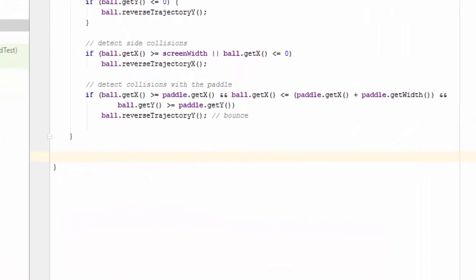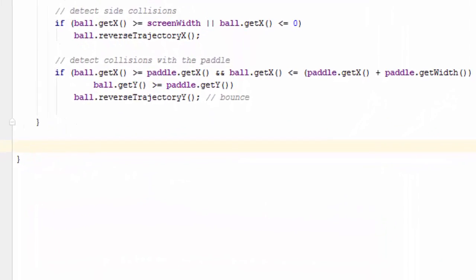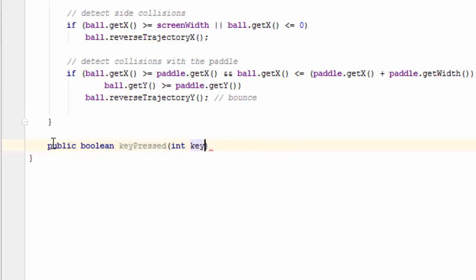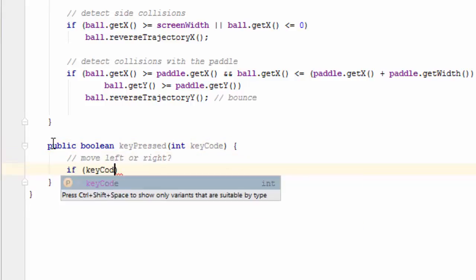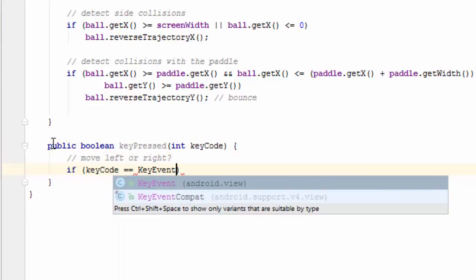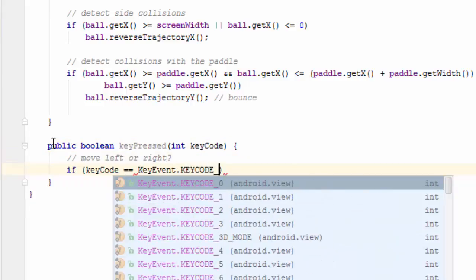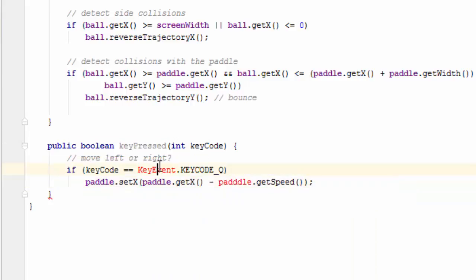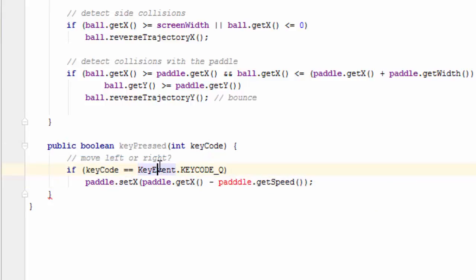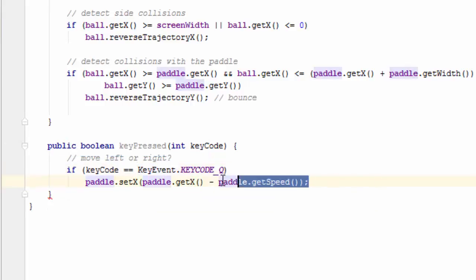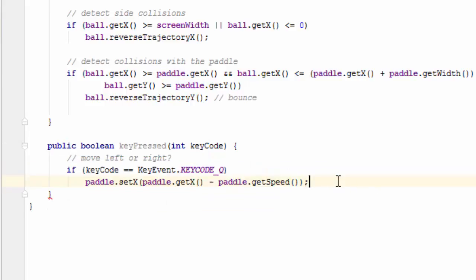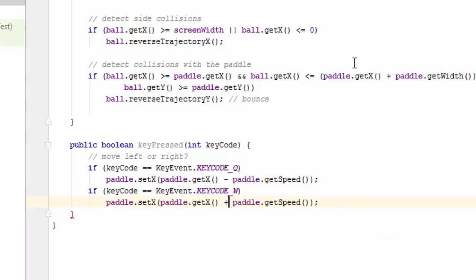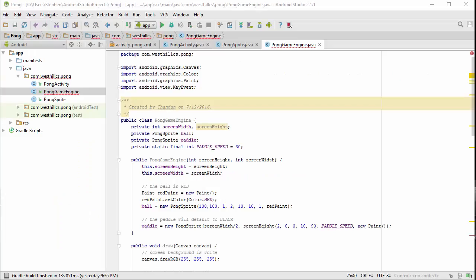We need to code one last utility function for this class. If somewhere else in the game we detect that the keyboard has been pressed, we need to inform this class so that it can move the paddle to the left or to the right. That concludes the coding of the Pong game engine.